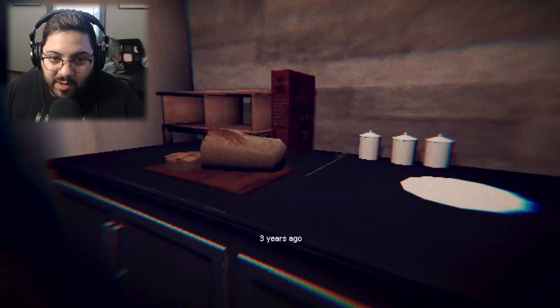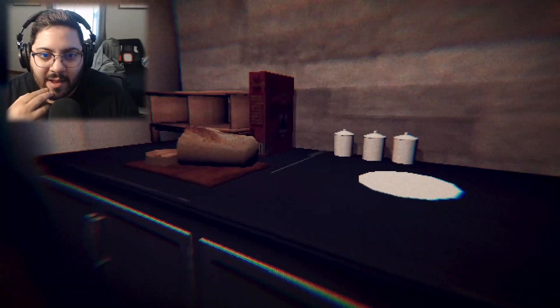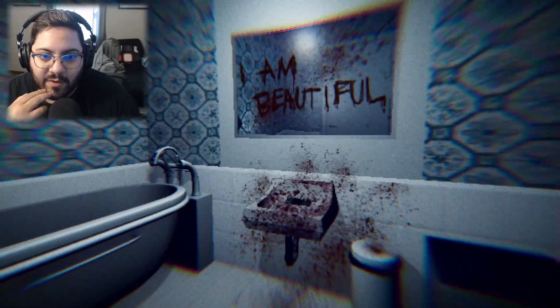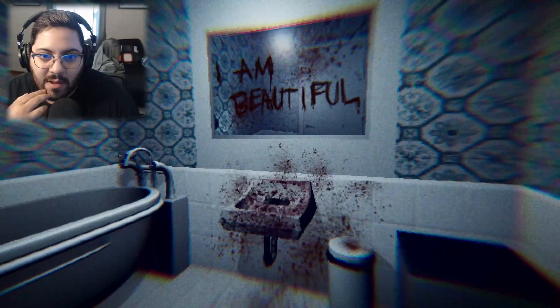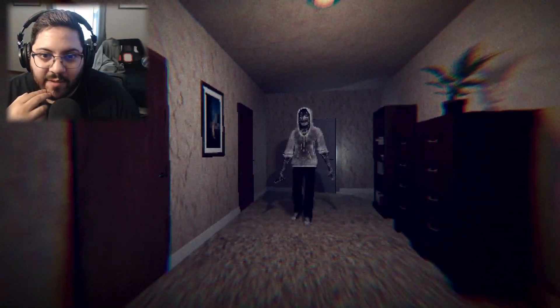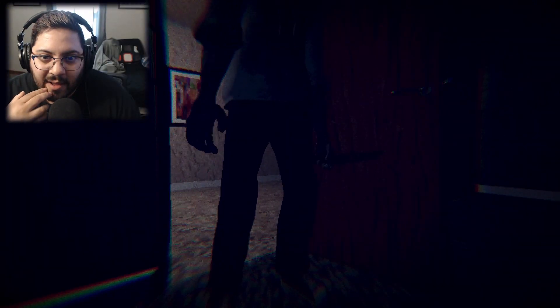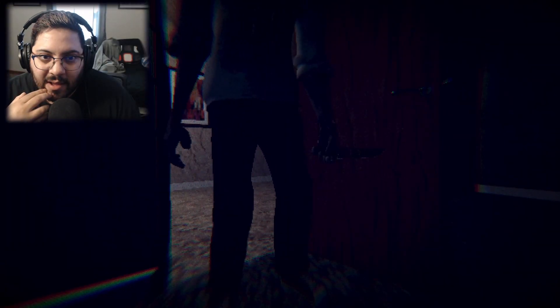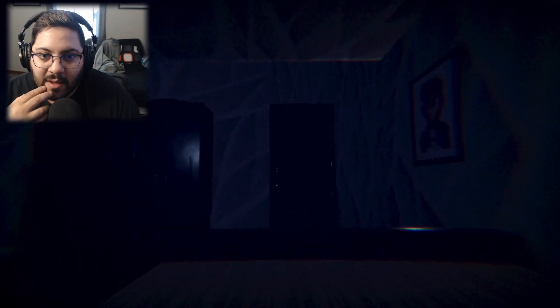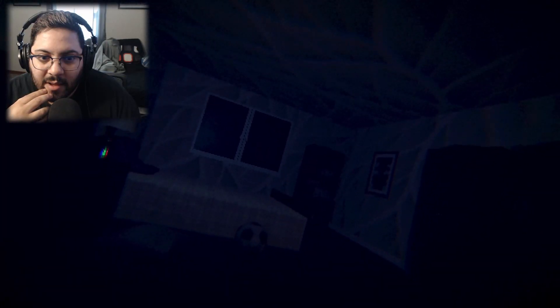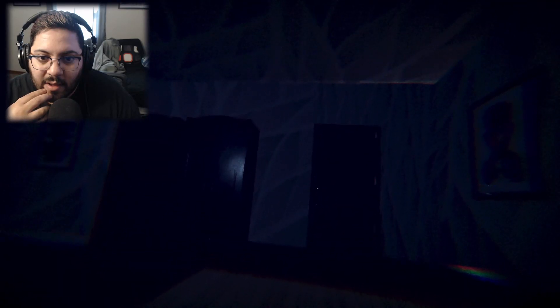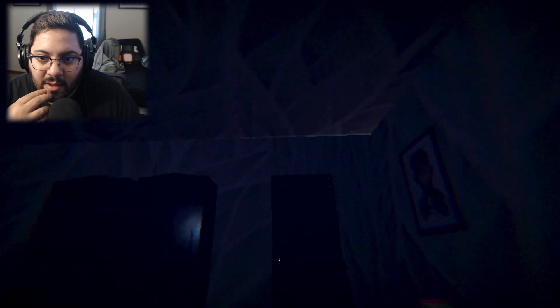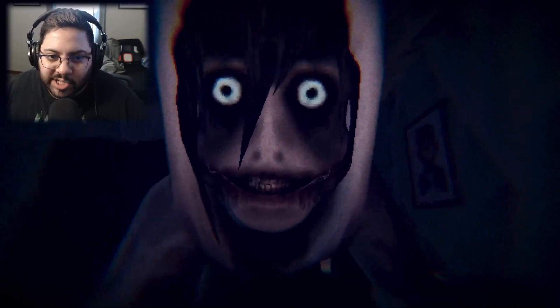Three years ago. I am beautiful. Oh this was Jeff, so Jeff is your brother right? He killed the parents.